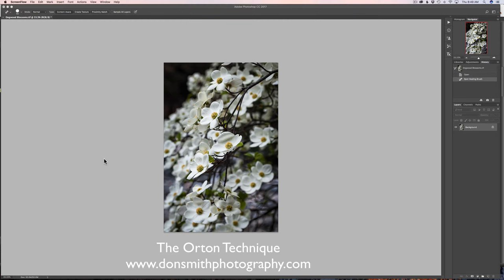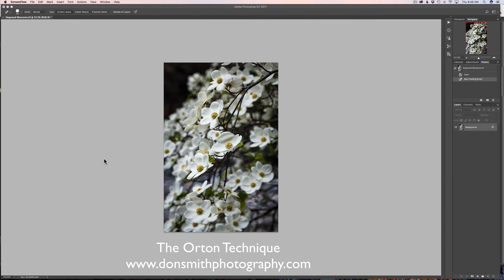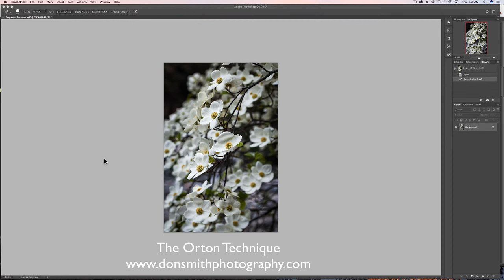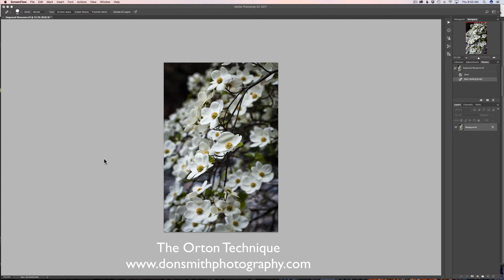He would capture one image, overexpose it by about a stop, anywhere from a stop to a stop and a half, sometimes two stops I've heard him say, and then he would capture another frame at the correct exposure, and then he would sandwich these two slides together. Now, you've got to remember back, if you were shooting slide film, or chrome film as we called it, and I shot that for over 20 years, to keep these in register is very difficult. And when you throw a picture out of focus, it's actually going to move the focus a little bit, so with the zoom lens, you would have to either zoom in or zoom out to get the two aligned properly, so it wasn't an easy technique that he developed.